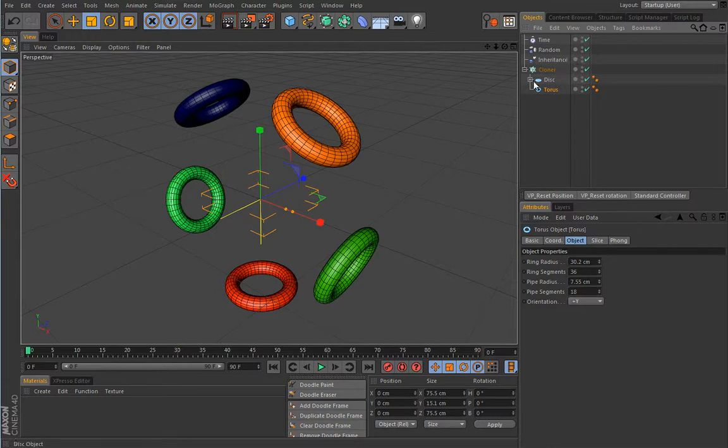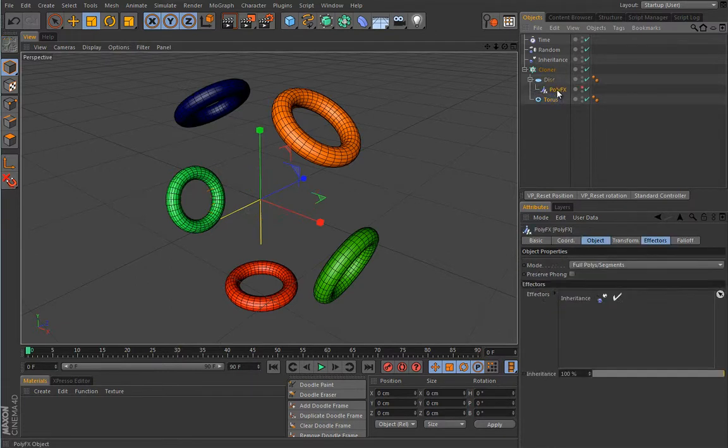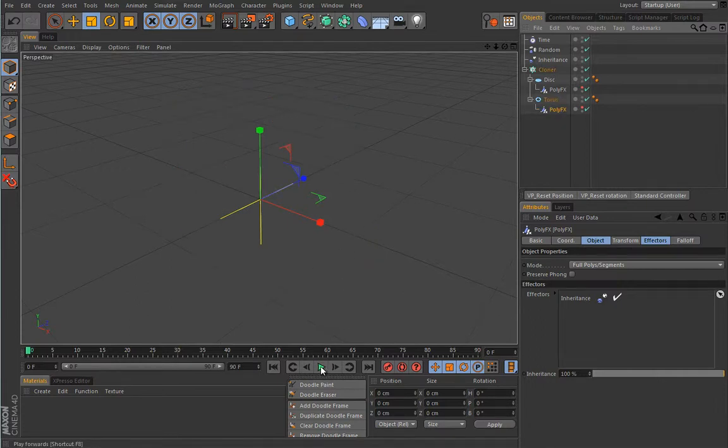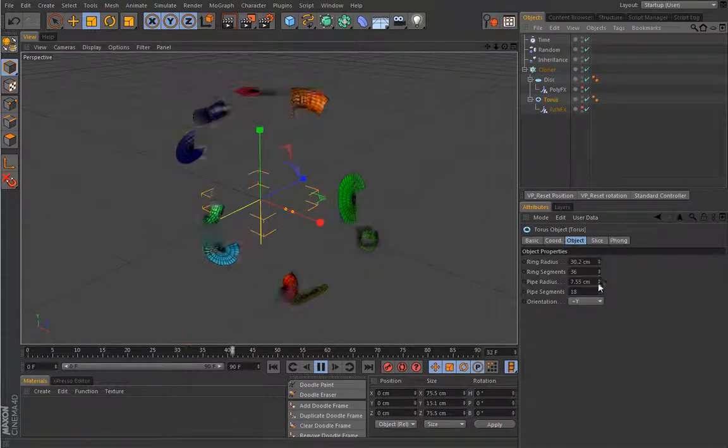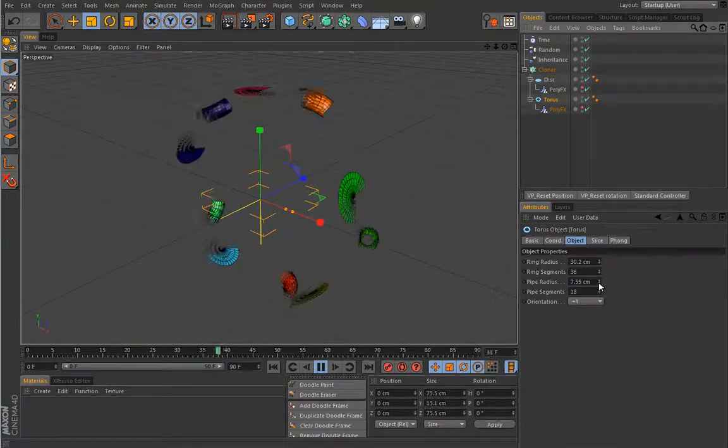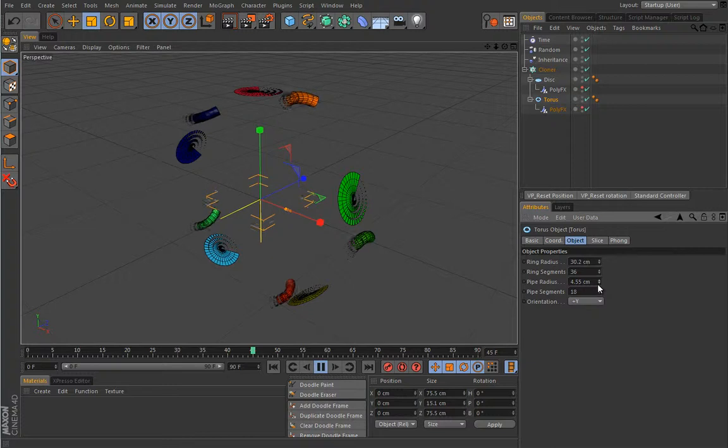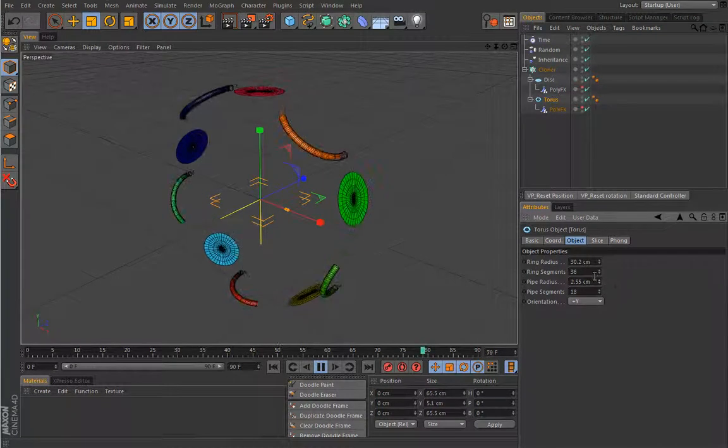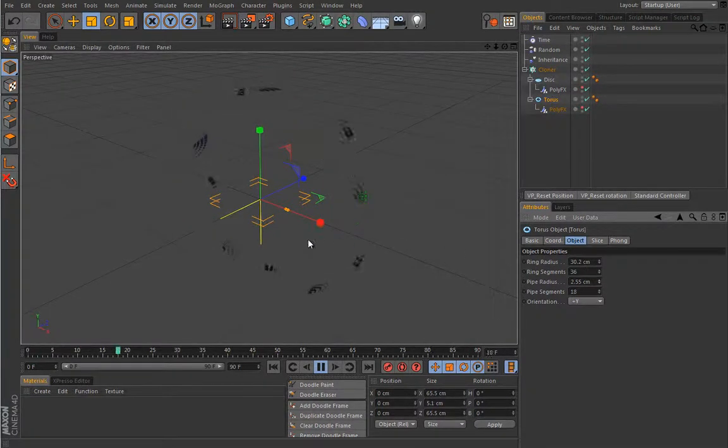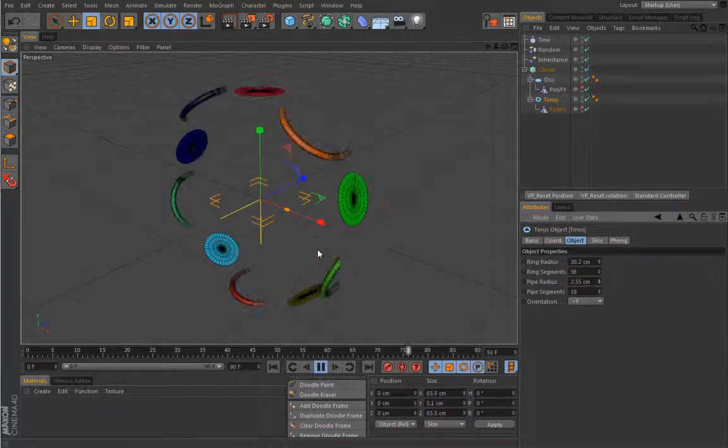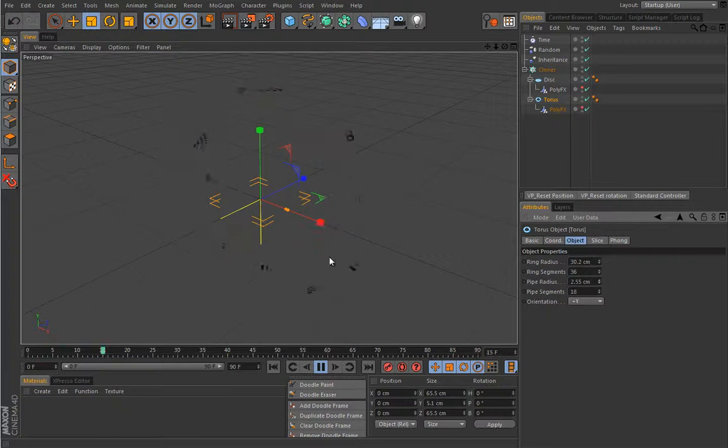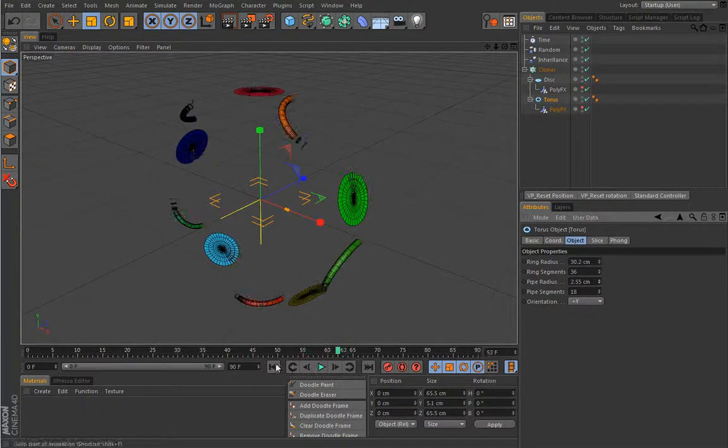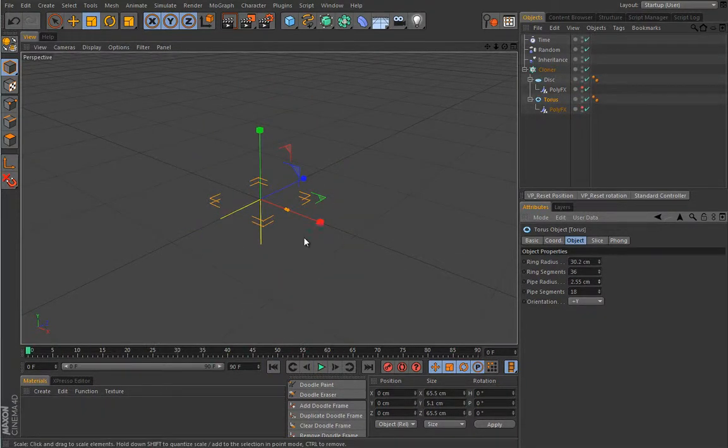I'll put it also as a child of the cloner. Let's copy this PolyFX and assign it to the torus also. Let's see what results we have. So press play. Play with some settings here, maybe scale this down a bit. How about this? This is really, really cool. Let your imagination go.